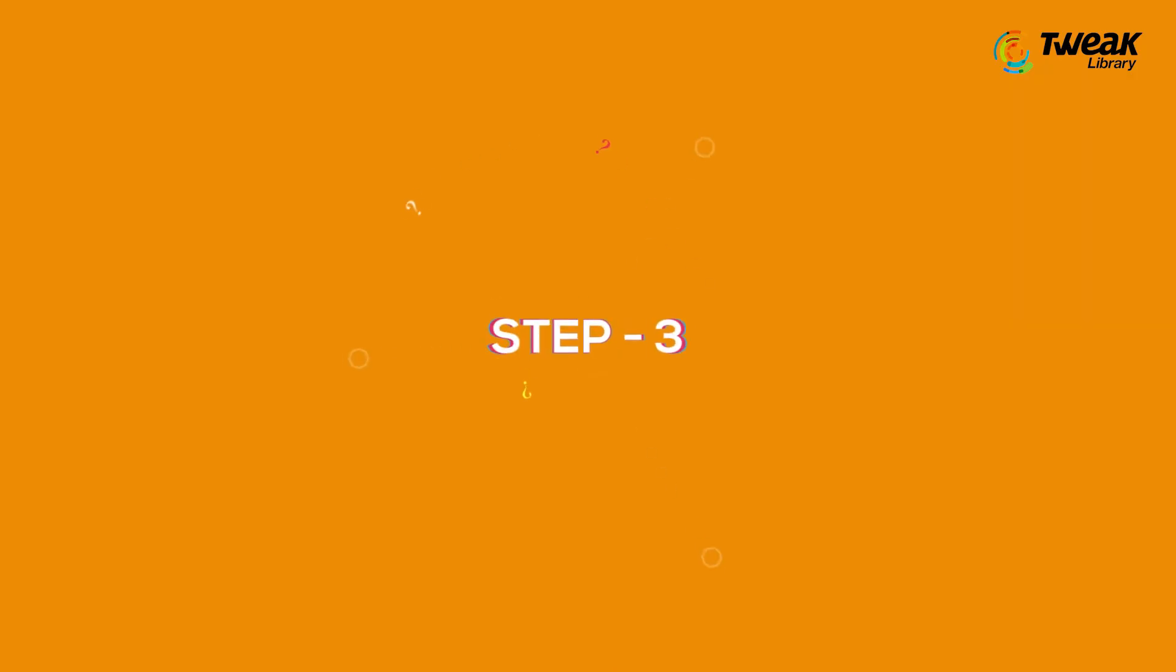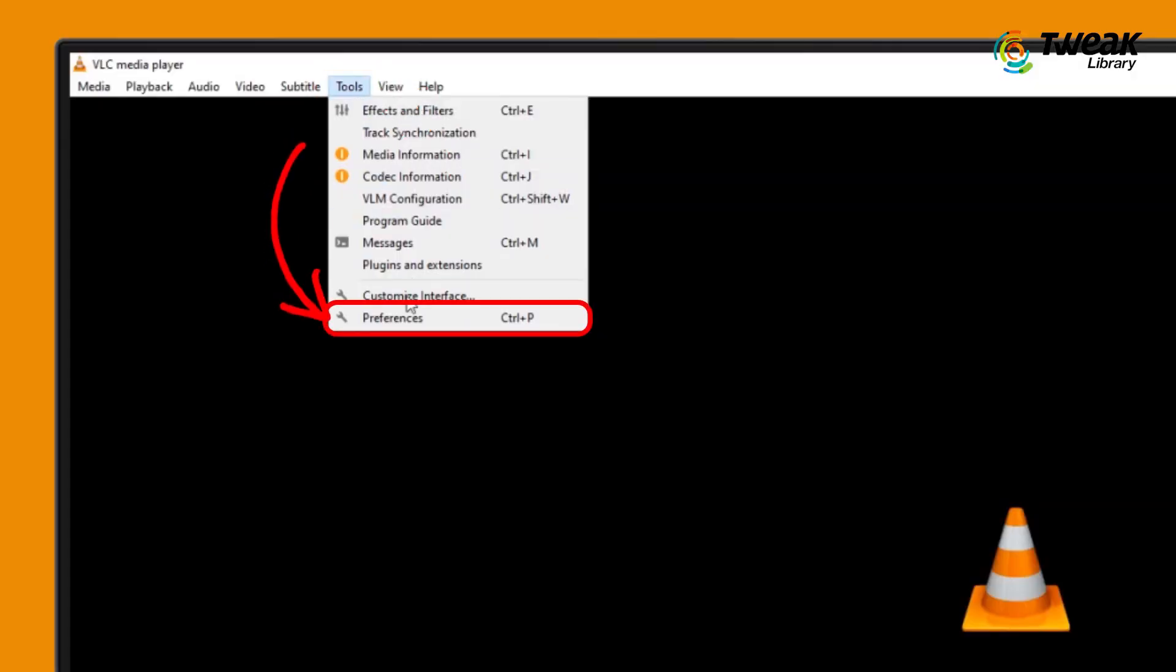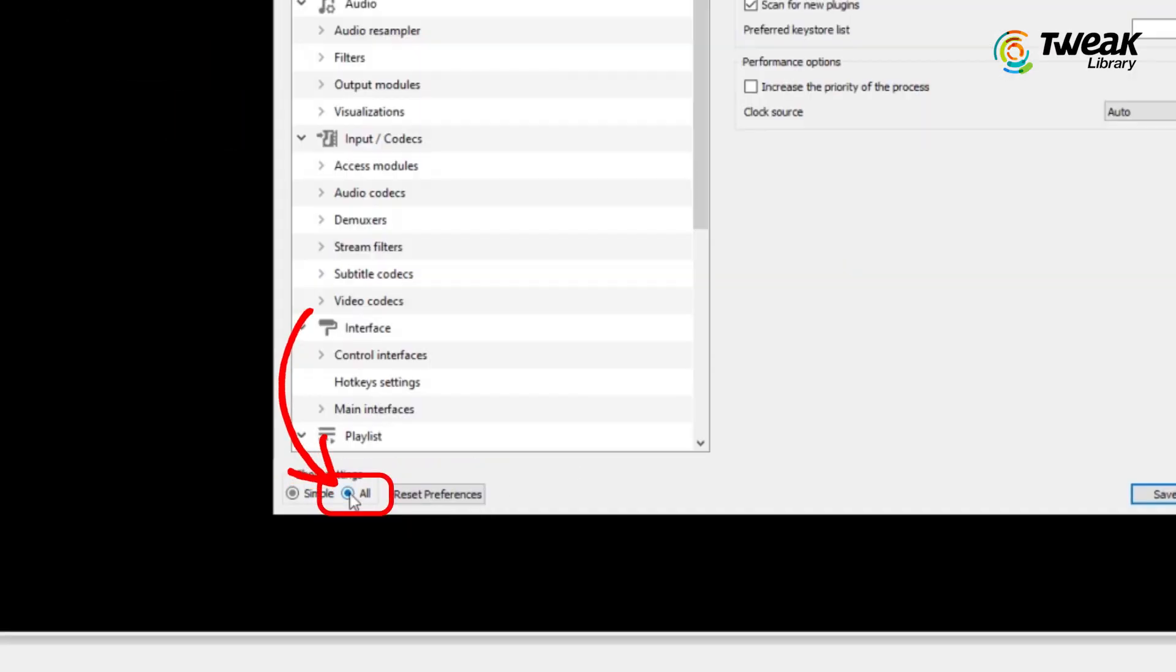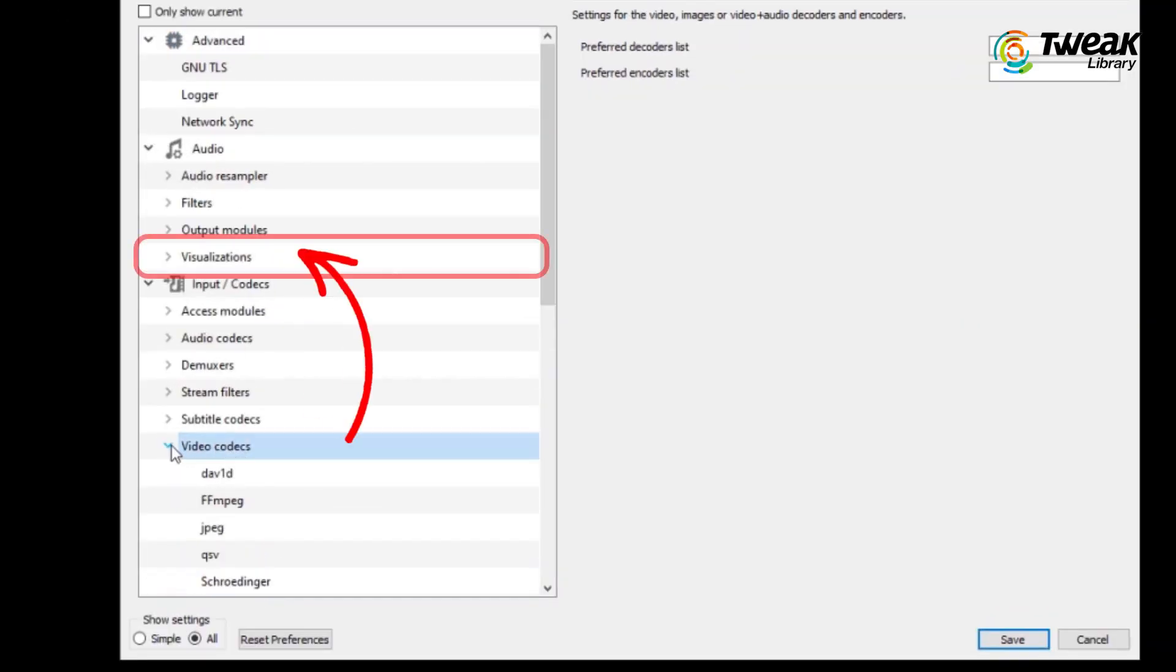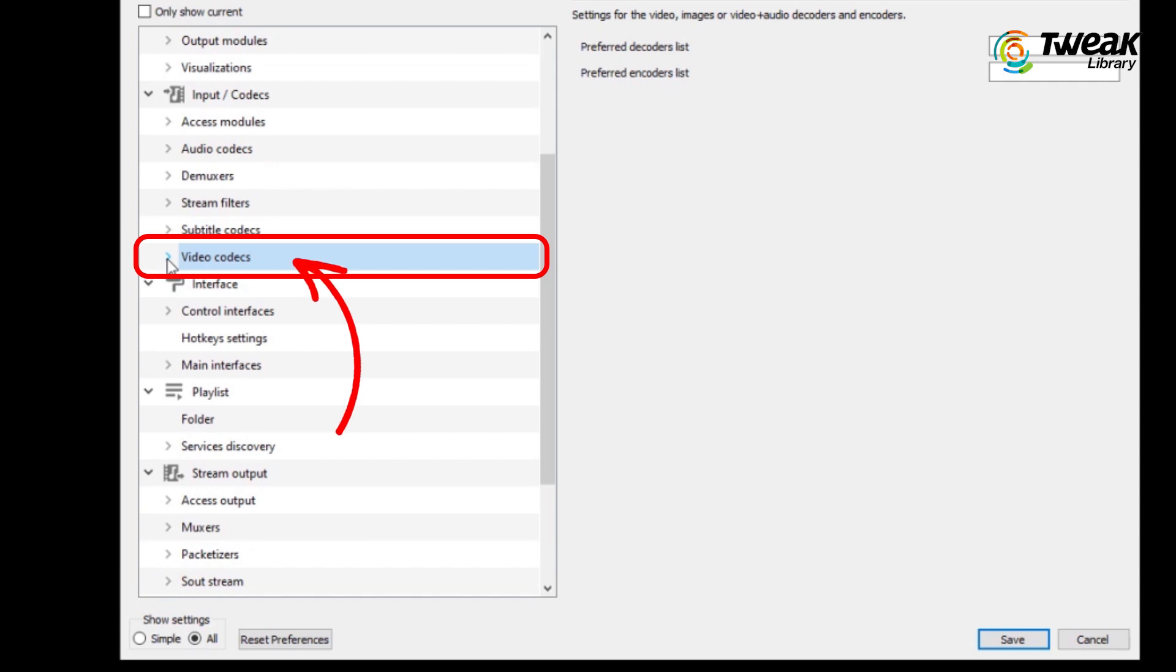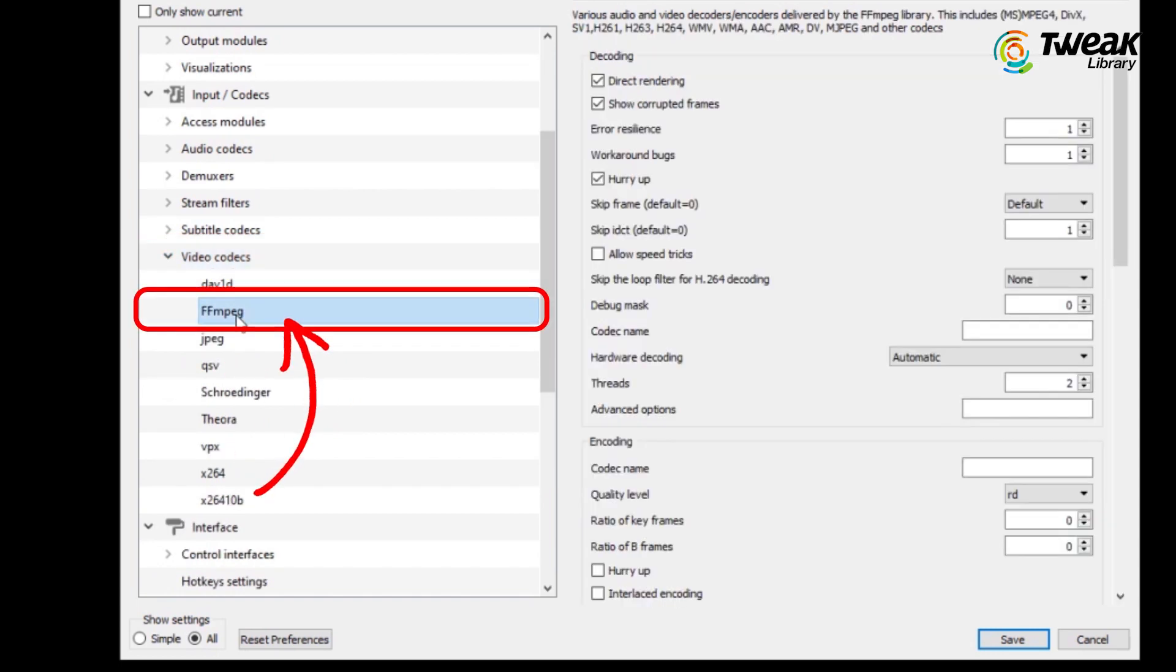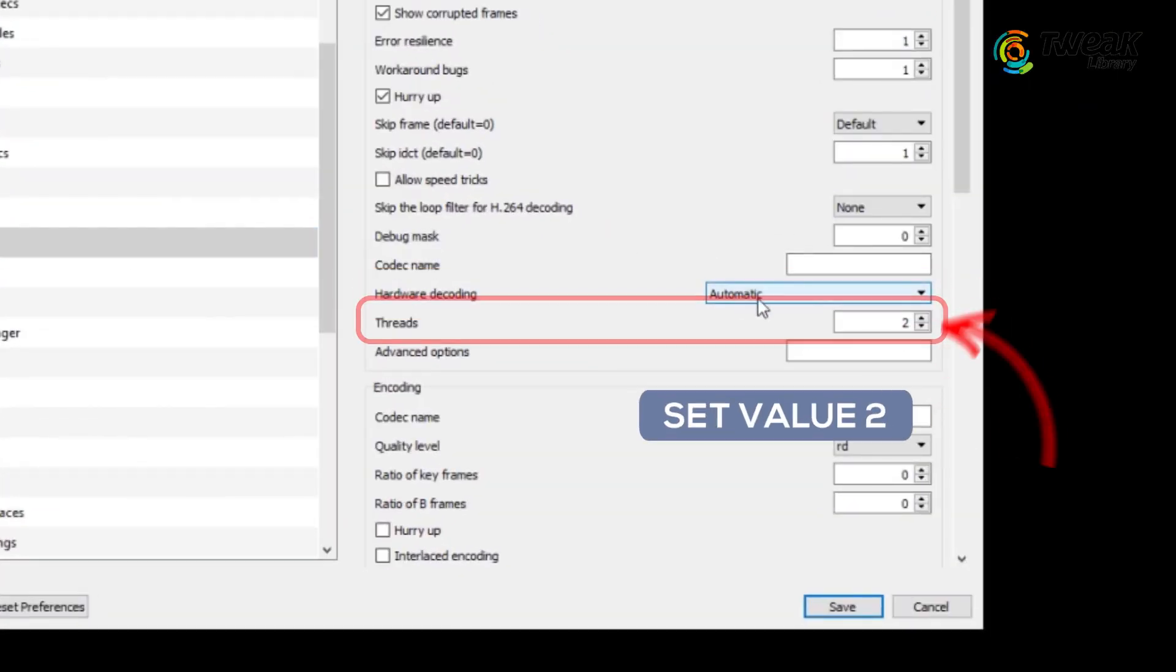Step number 3: Again go to tools, preferences, and then all. Now here you will find video codex option, click on that, then click on FF MPEG. Under this section, scroll down to hardware decoding and set it to automatic.